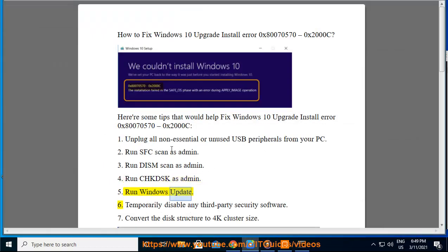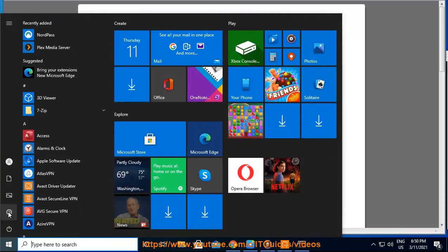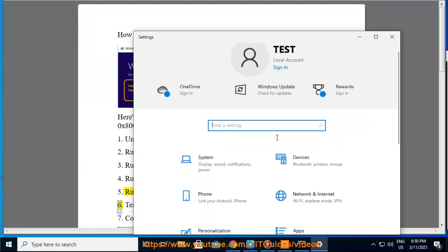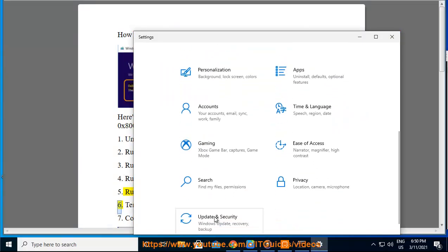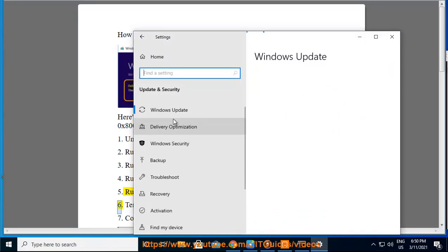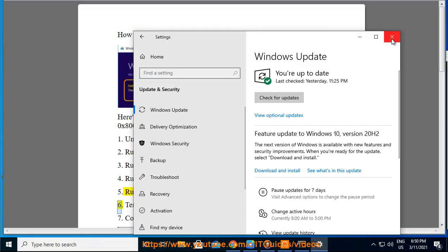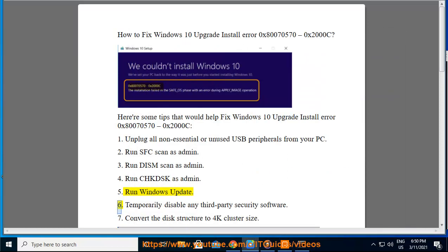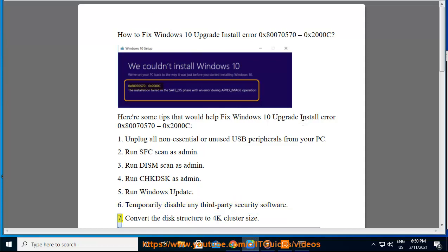5. Run Windows Update. 6. Temporarily disable any third-party security software.